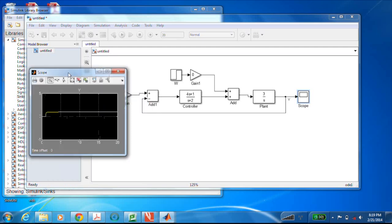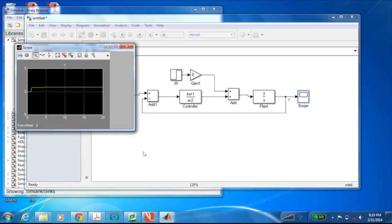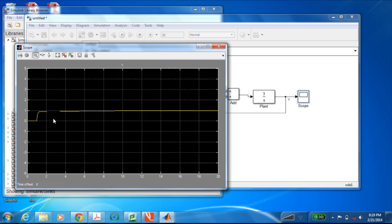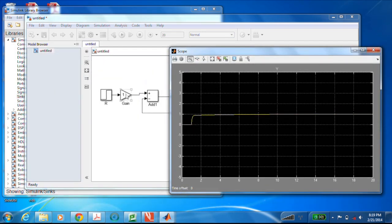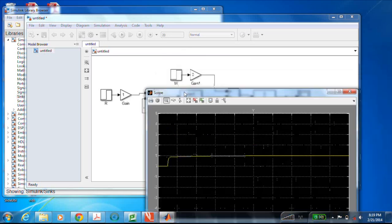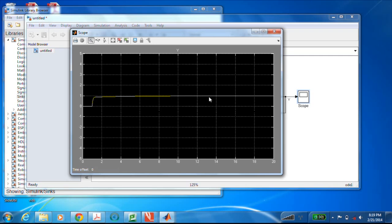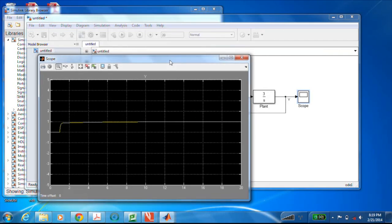With the reference input gain set to 1 and the disturbance off, we run the simulation. Looking at the scope output, at time equal to 1 it jumps up and reaches 1. The output Y achieved the reference input exactly as predicted — it has very good steady-state step tracking characteristics.